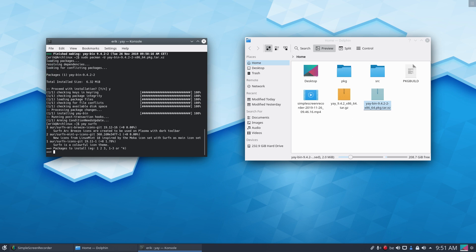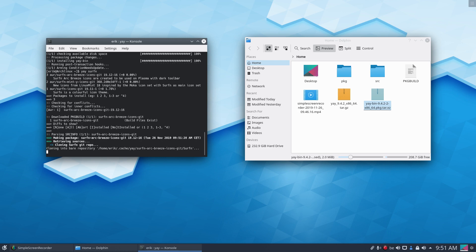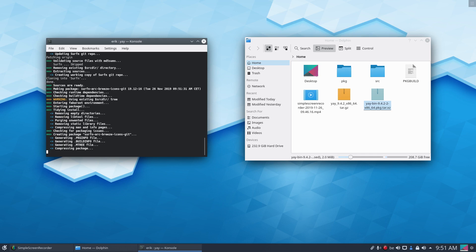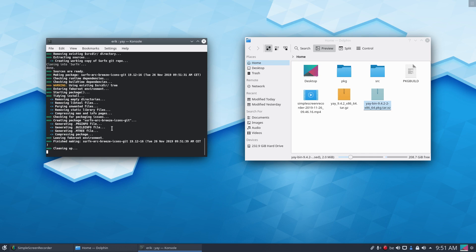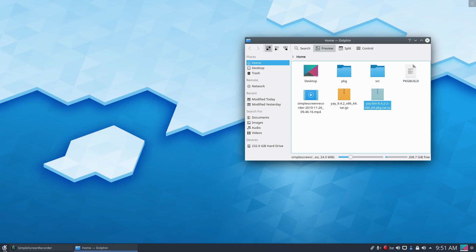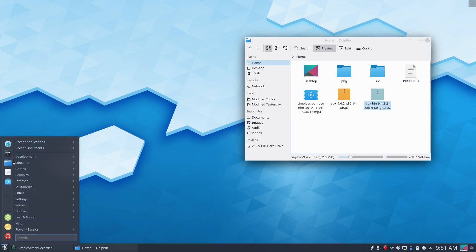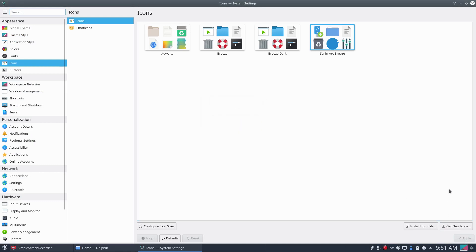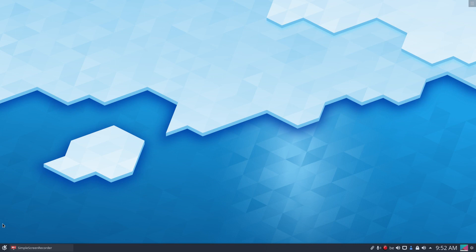The coloring is all wrong — this is Arch Linux, not ArcoLinux. I want number three: surfing-arc-breeze icons. Those are specifically created for Plasma and I'm looking at the line with a dark toolbar. Off we go, and we now have surfing-arc-breeze. We select it — this is how we get things done: get to the internet somehow, get a package, build it, and then use it.